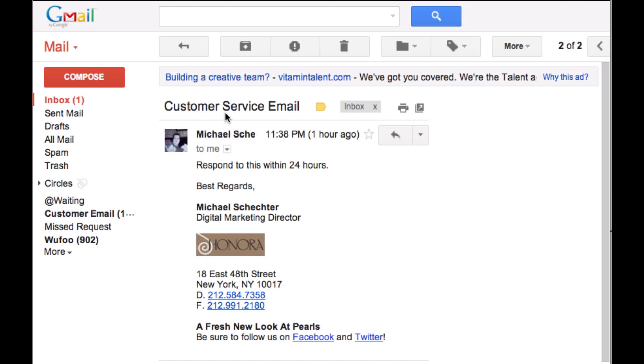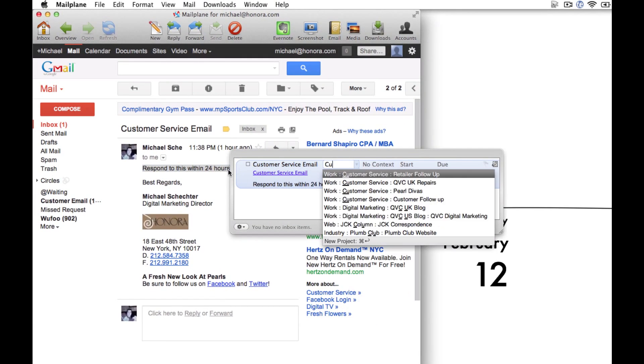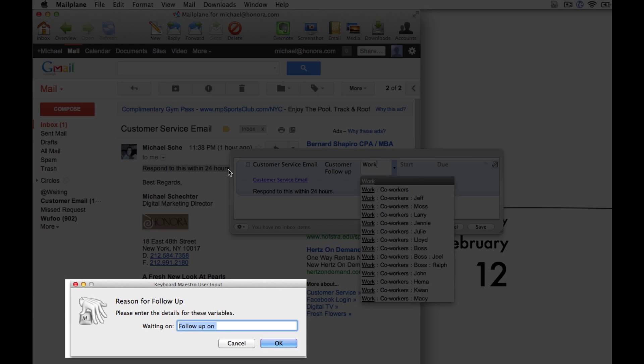I'm going to start by just taking one that I need to respond to within 24 hours. This is a very common thing for me. I've set it up by hitting one keystroke. It essentially takes care of everything.